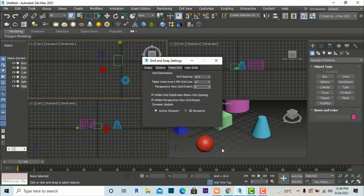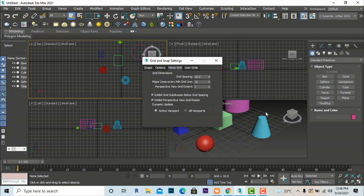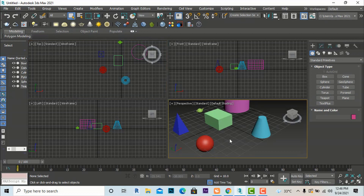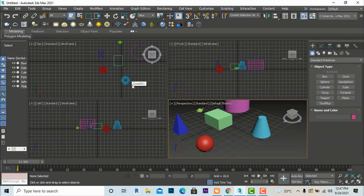For the perspective viewport grid, you can increase the spacing number — for example, to 8, 9, or 10 — to increase the grid spacing. You can also leave it at default. If you don't want grids visible in the perspective viewport, simply click in the viewport and press G to toggle the grid off.